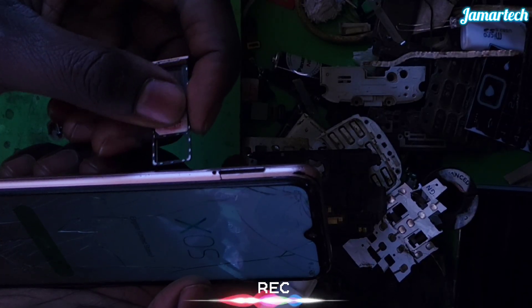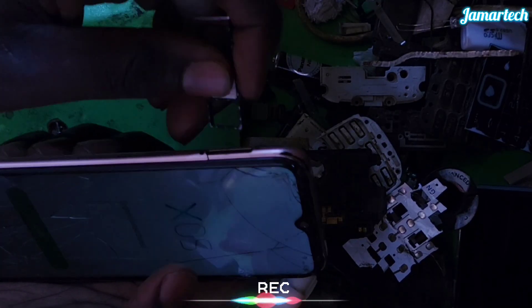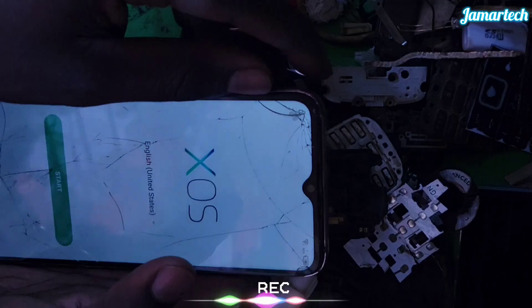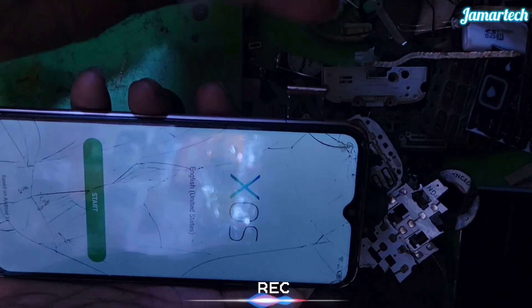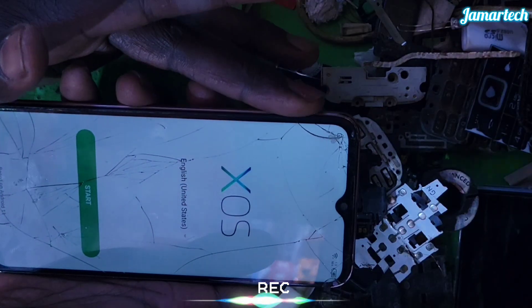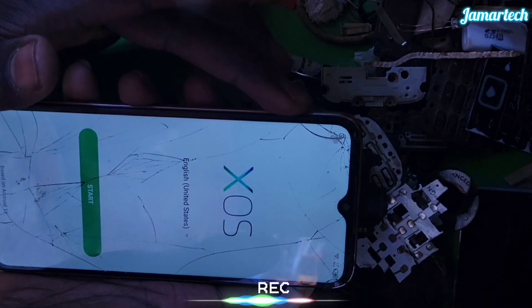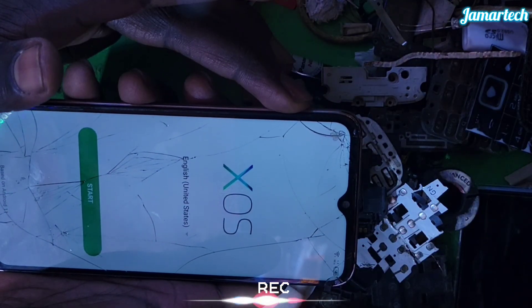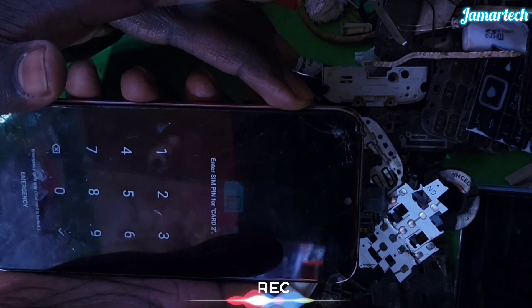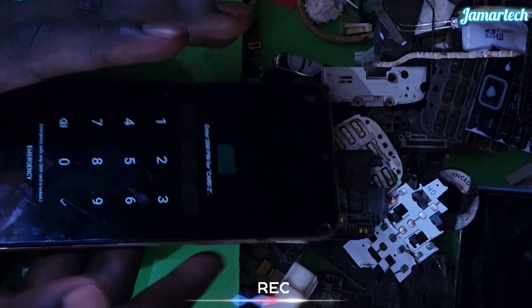And then we're going to be showing the SIM card — that SIM card.